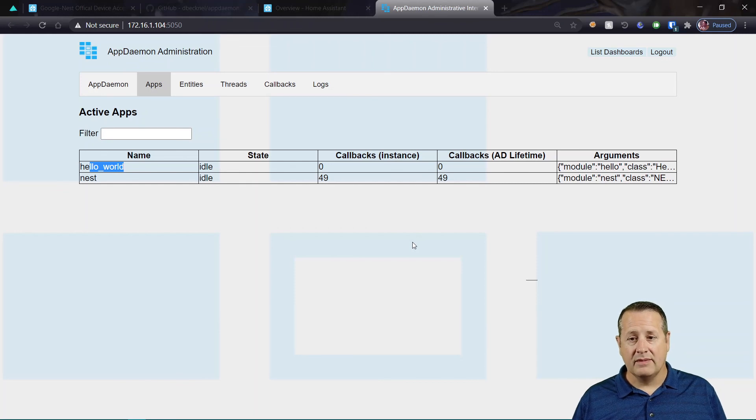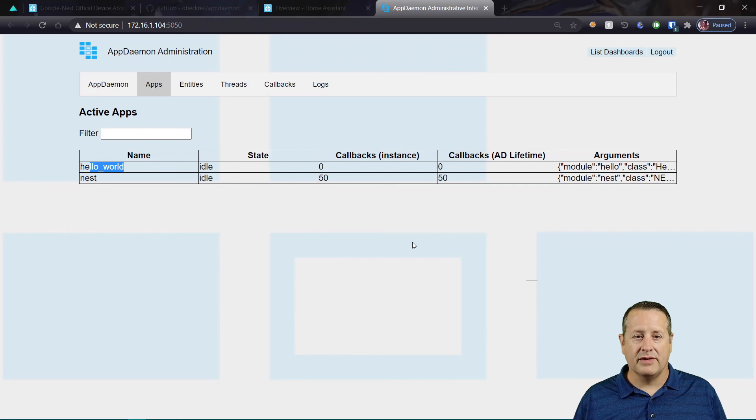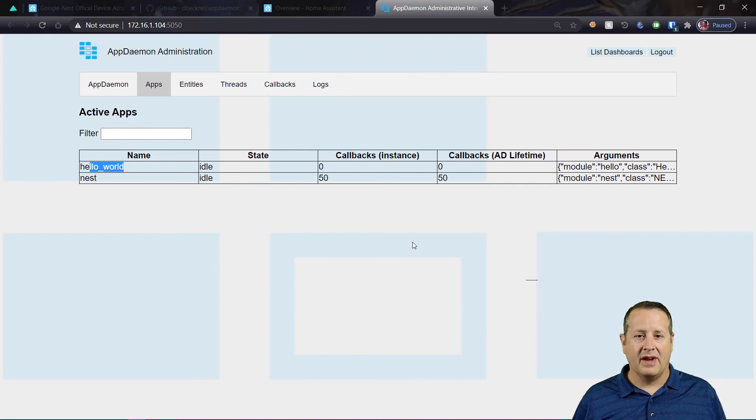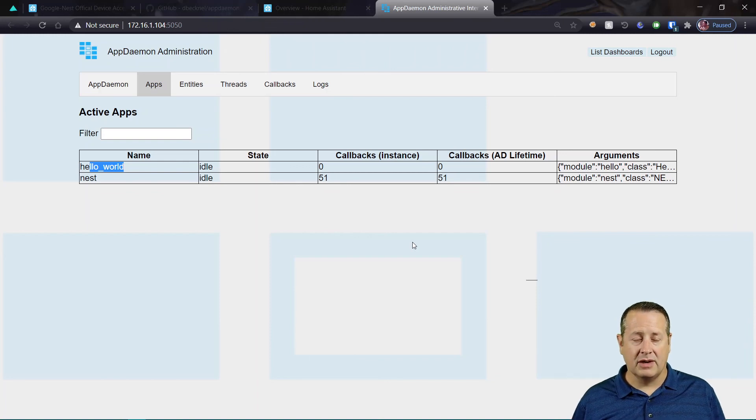Three different methods. Now you can watch all three videos, make sure you watch the very first video that tells you how to get all your Google stuff set up. The AppDaemon Nest program allows you to do a little bit more with the API than the other two methods that I've shown.